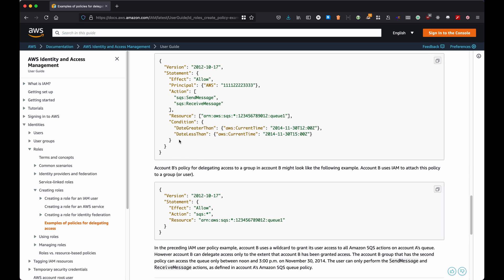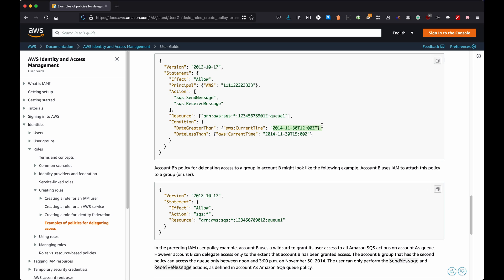And now in the last one that I'm going to go through with you is this one in which there is a condition. So it means that this condition is going to say, it's just an example of the condition that you can decide. There are multiple that you can provide. This condition means that the current time for AWS, okay, needs to be higher than this time and less than this time. So it means that this particular policy in this particular example is only valid for about three hours between 12 and 15 p.m. on the 7th of November 2014.